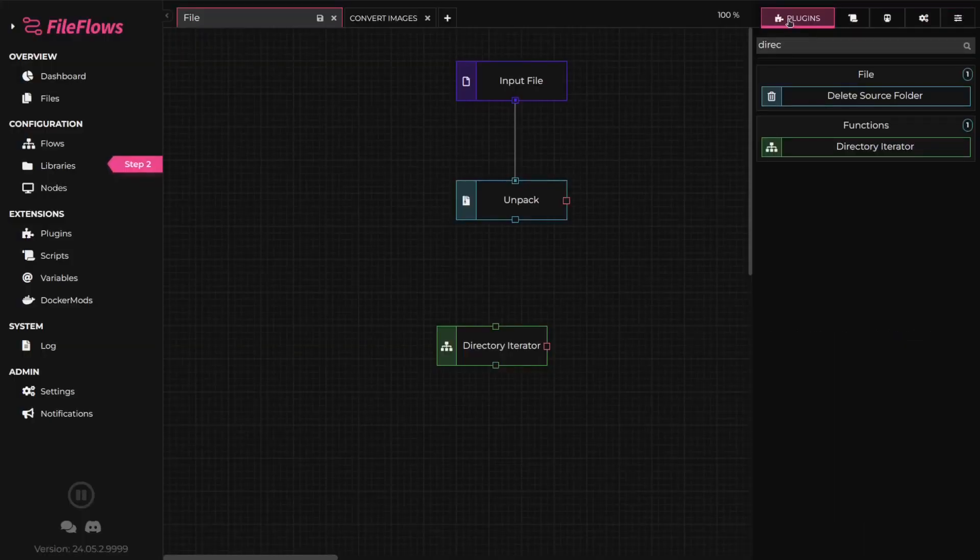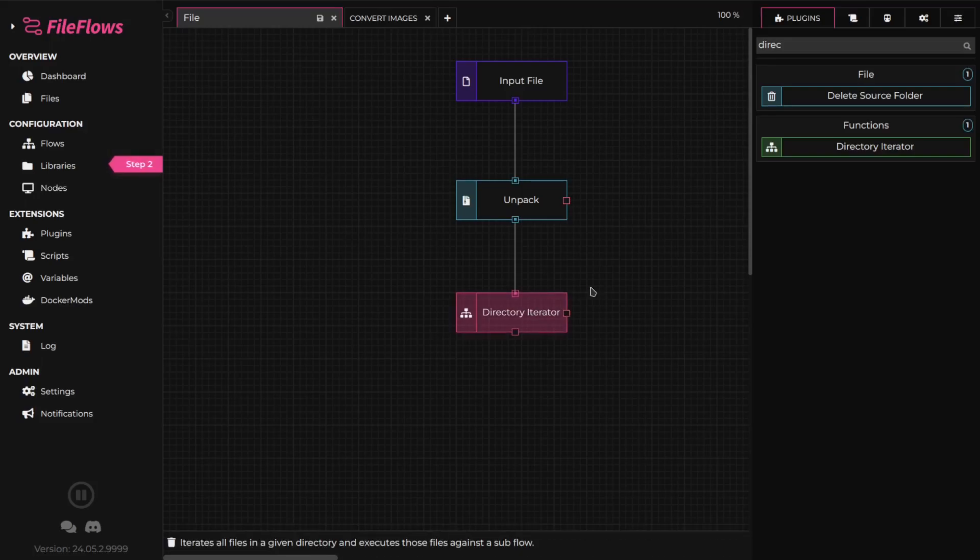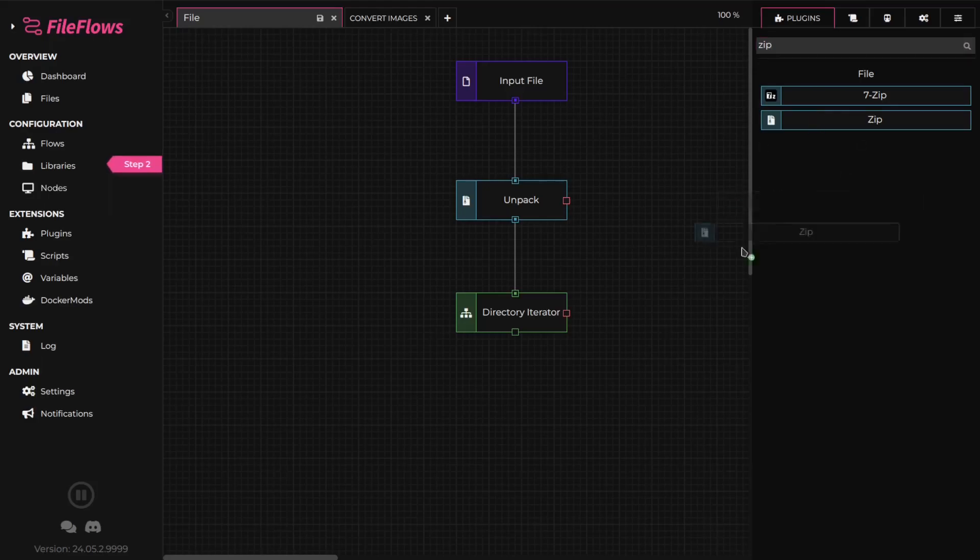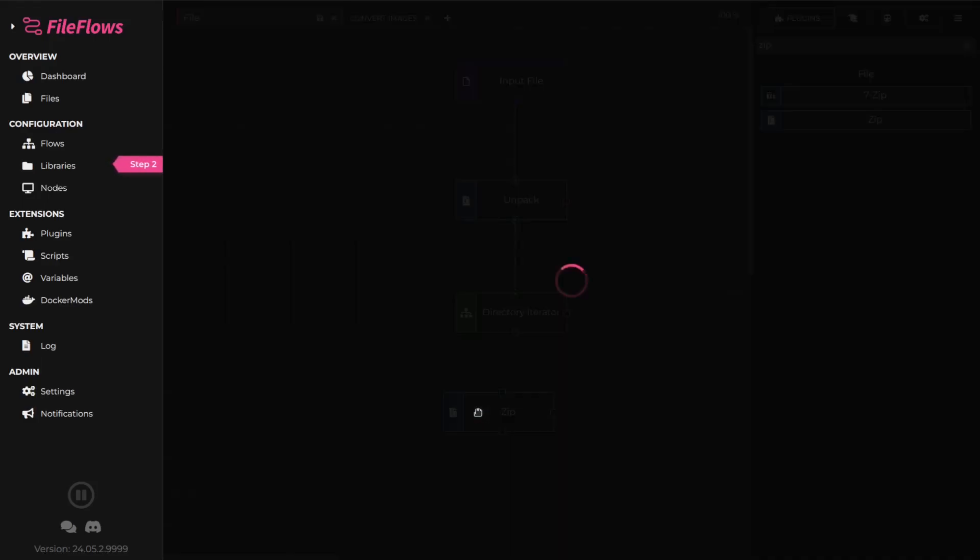Now, save the directory iterator and connect it to the unpack flow element. Now we have our images converted and in our temporary directory. Let's repackage them into a new zip file.